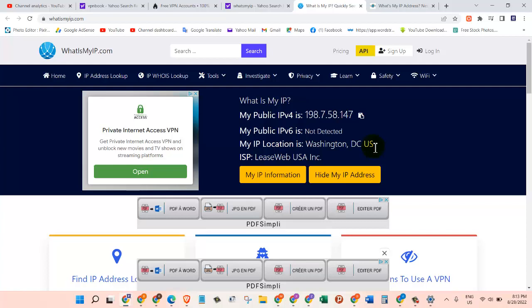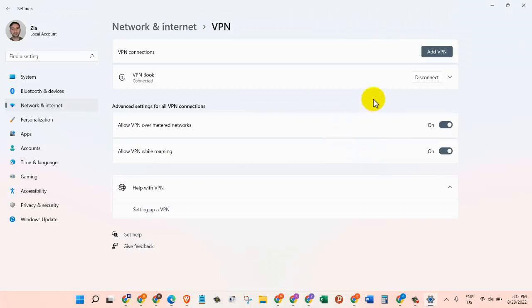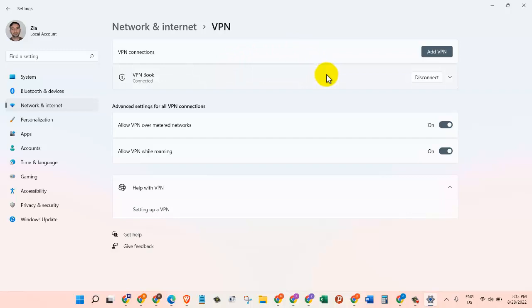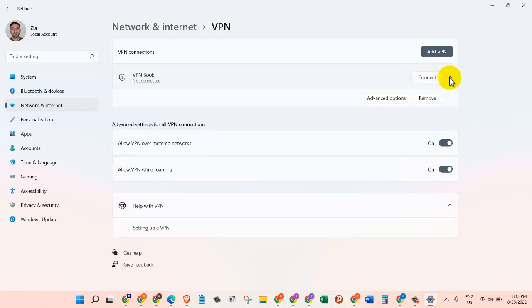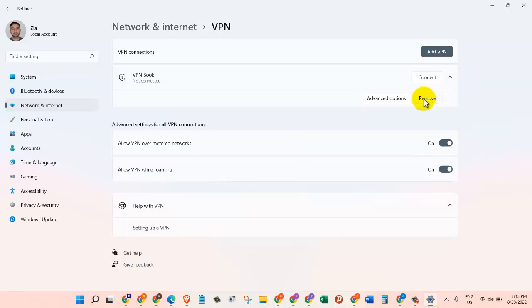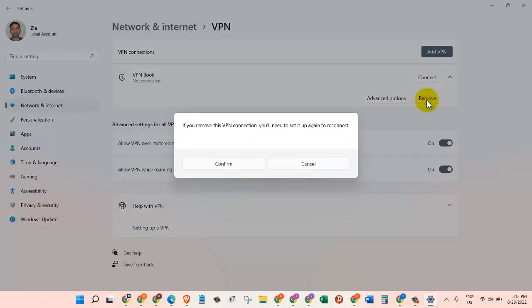So now if we want to remove this VPN, what do you need to do? All we need to do is disconnect first and then click on this drop-down menu. And then here we will click on Remove. So once I click on that, it will ask me to confirm if I really want to remove the VPN. I want to remove it, so I'll click on the Confirm button. And that's it. The VPN has been removed now.